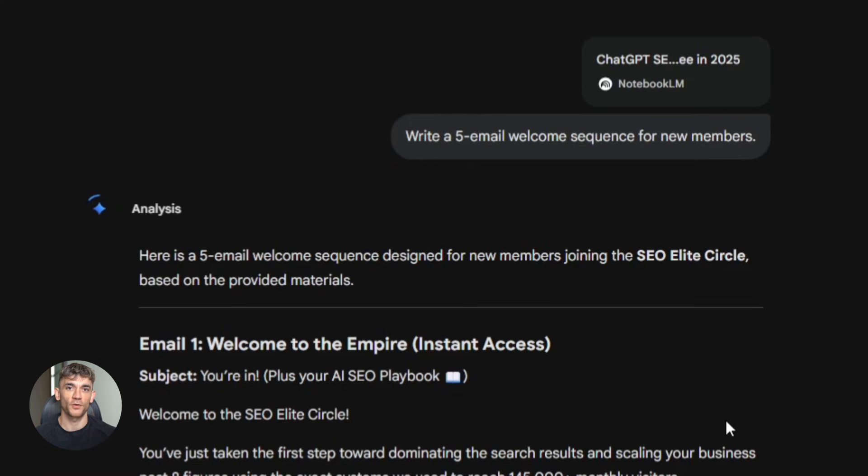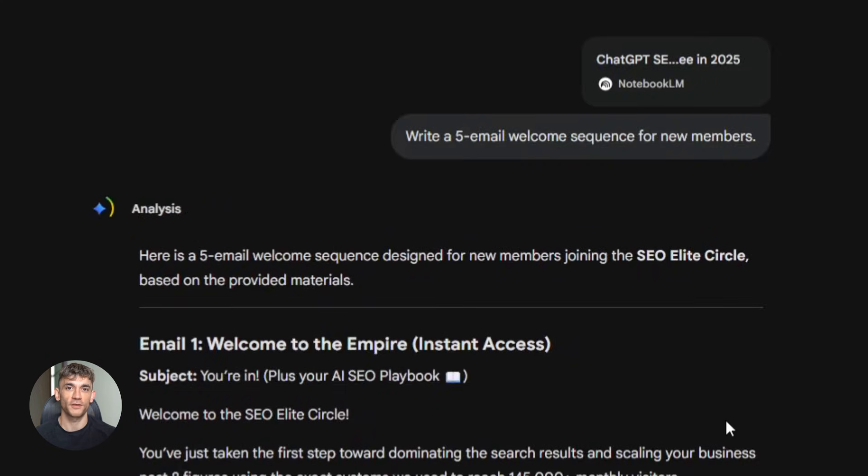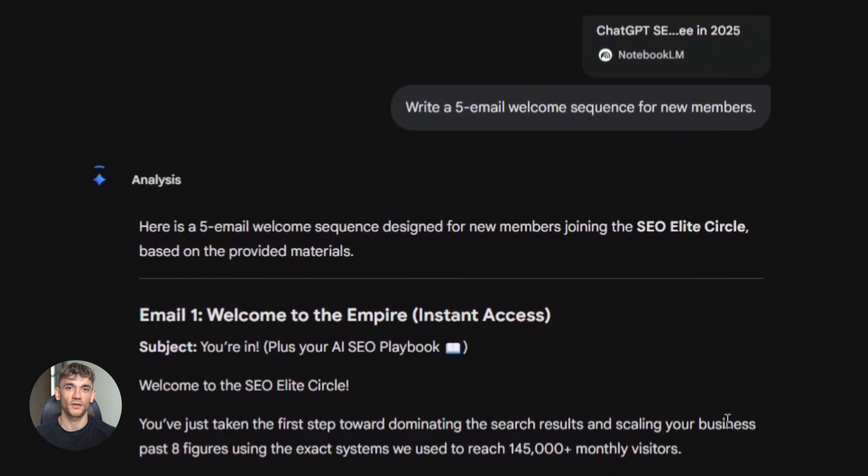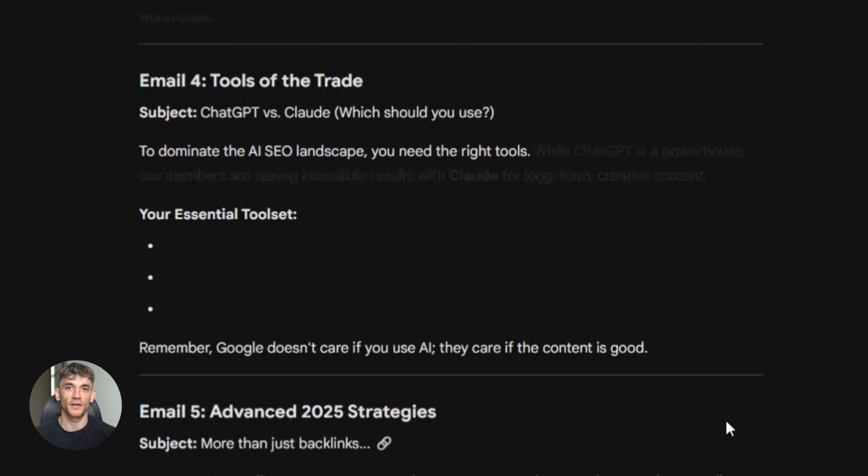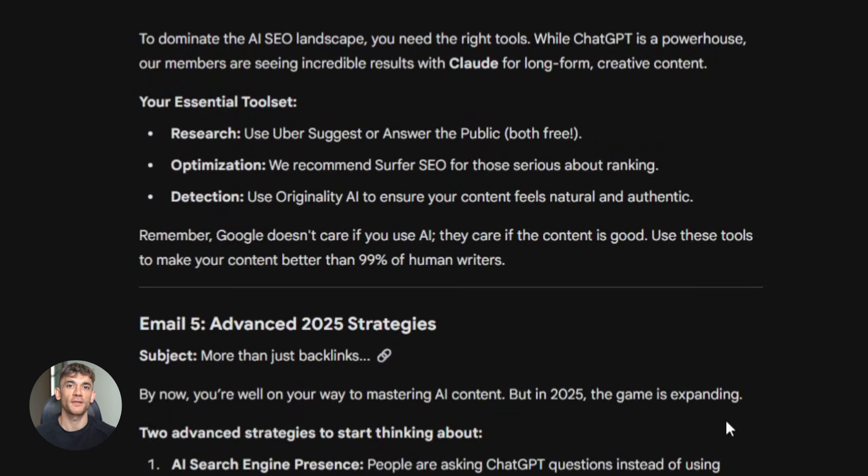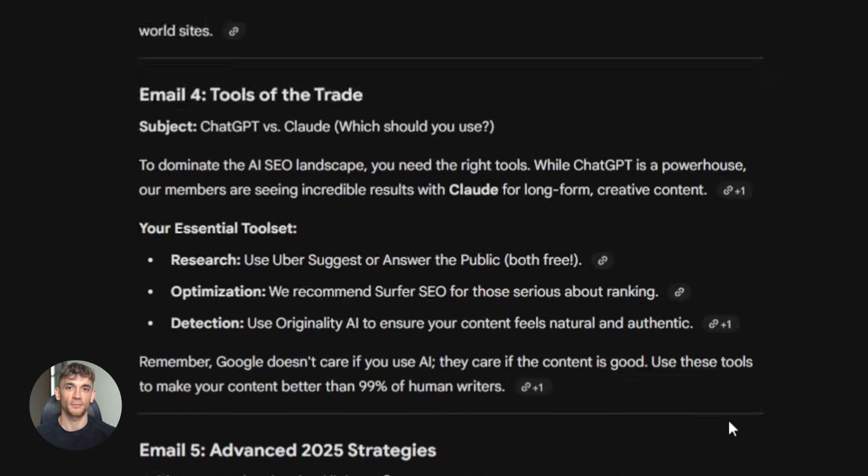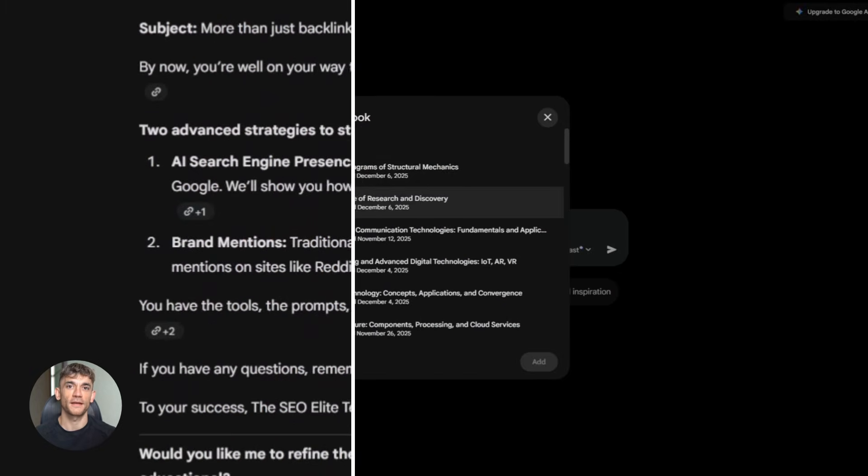Fourth, use hybrid prompts. Combine your notebook data with web search. For example, based on our content strategy notebook and current SEO trends, create a content plan for next month. Gemini uses your data plus current information. You get the best of both worlds.